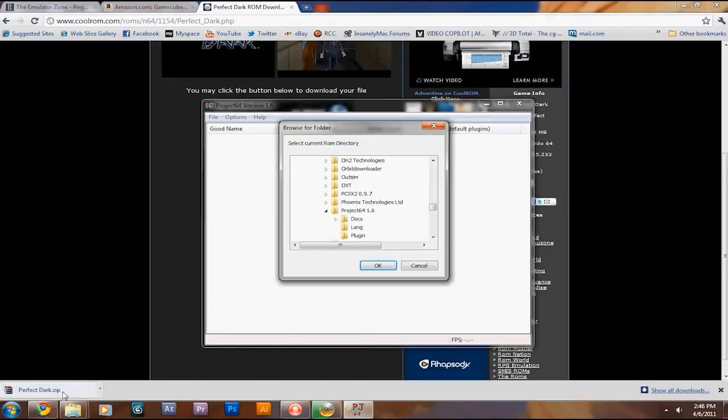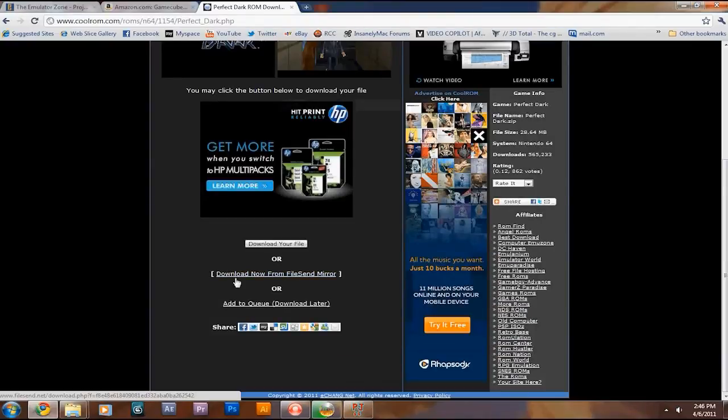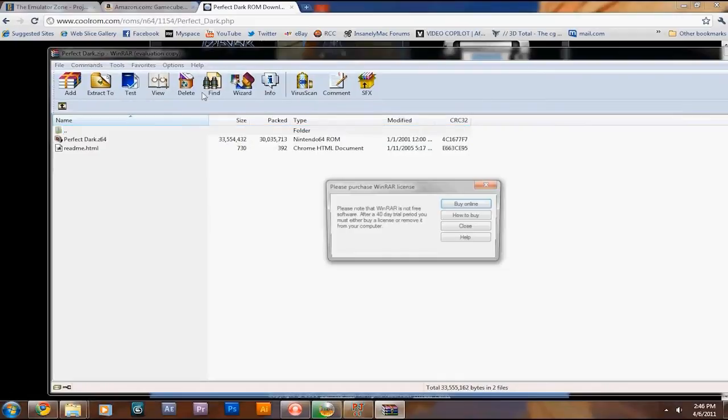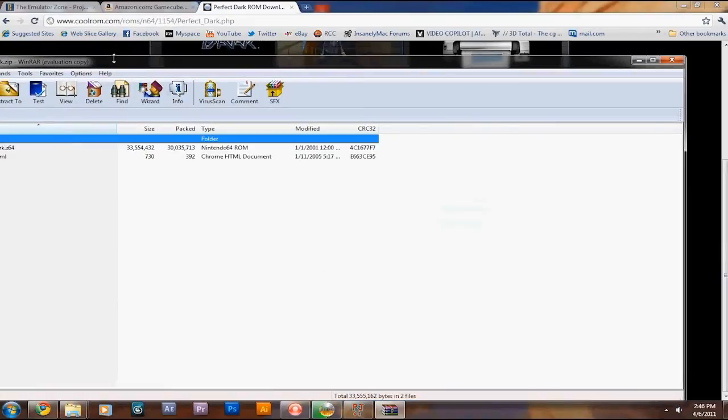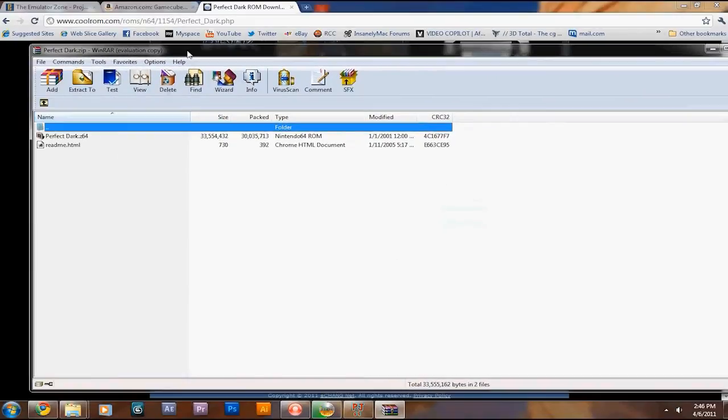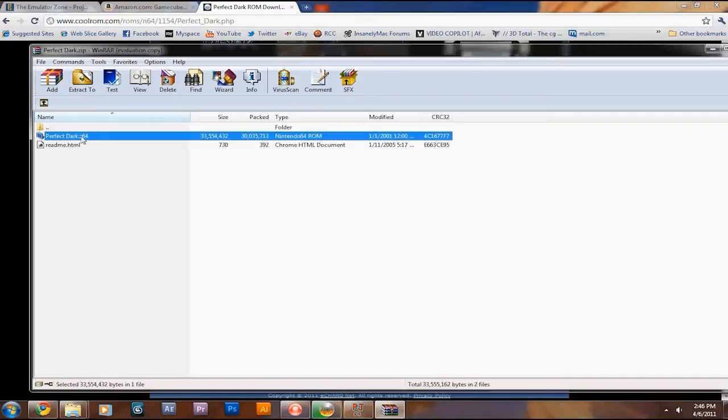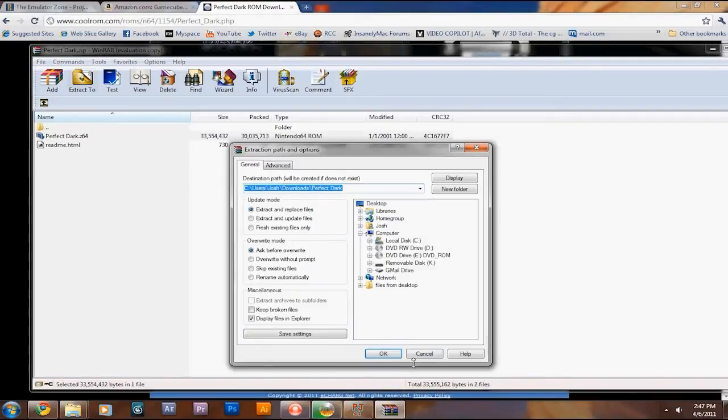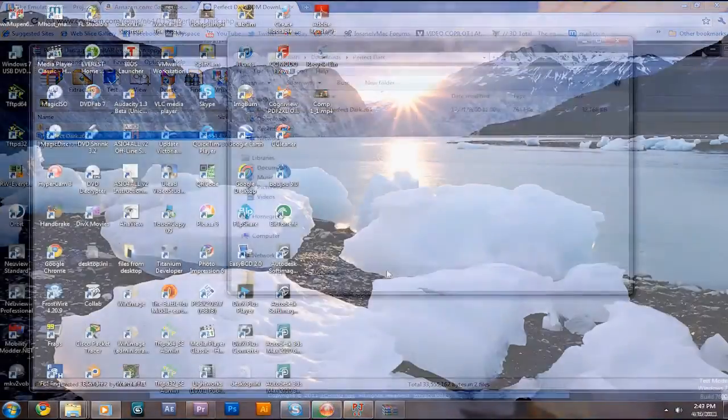Let me show you. Perfect Dark. It's a Z64 file. There's V64, there's Z64. I think there's also a ROM .rom extension. I'm not sure if that's for N64 or not. But, yeah. So you would extract it, obviously. And here you go. Perfect Dark.